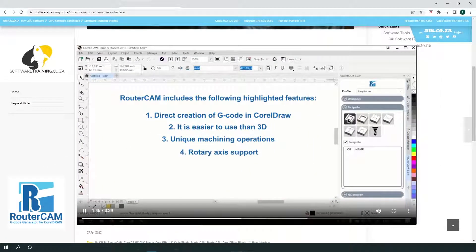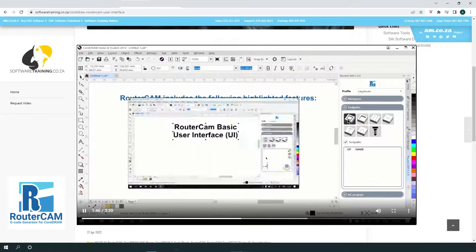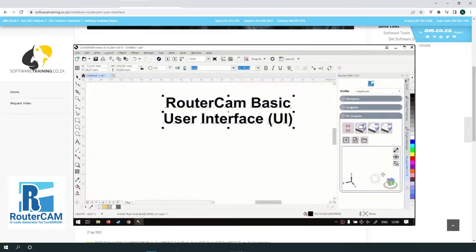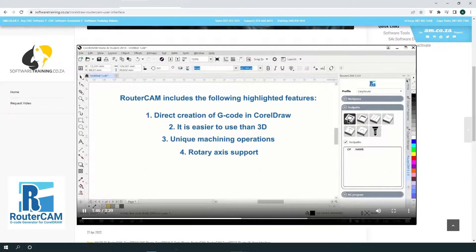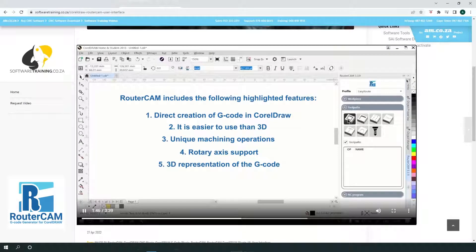Rotary axis support for A, B and C coordinations or mapping. 3D representation of the G-code, which is very useful for checking and visualizing the G-code.